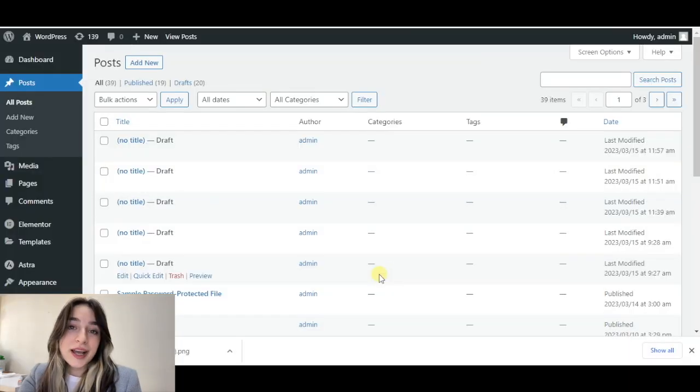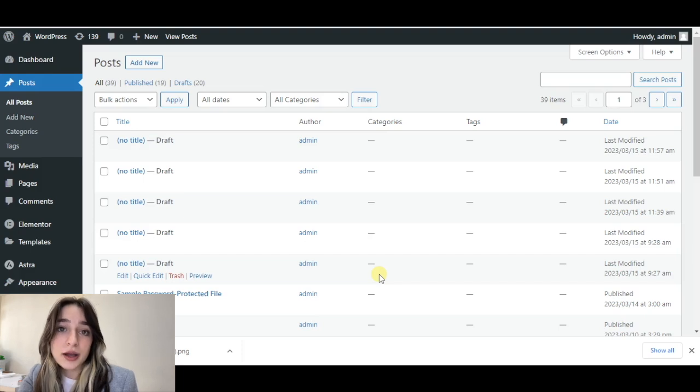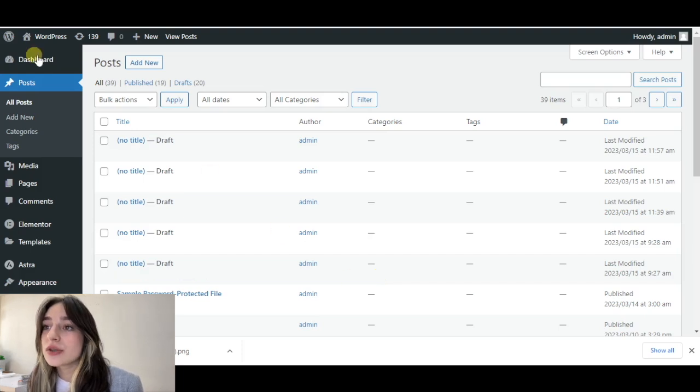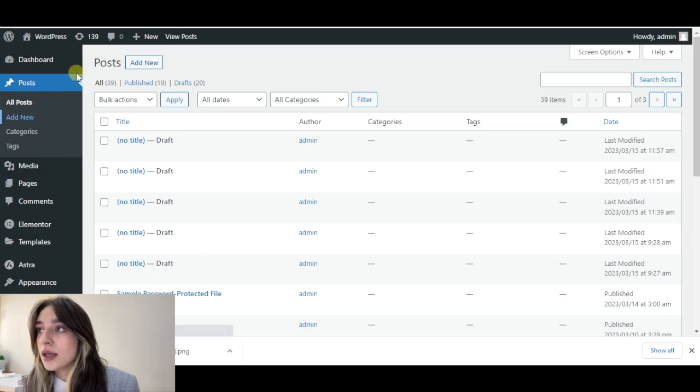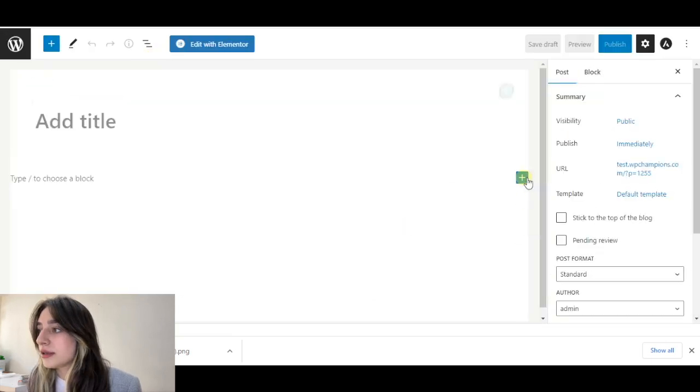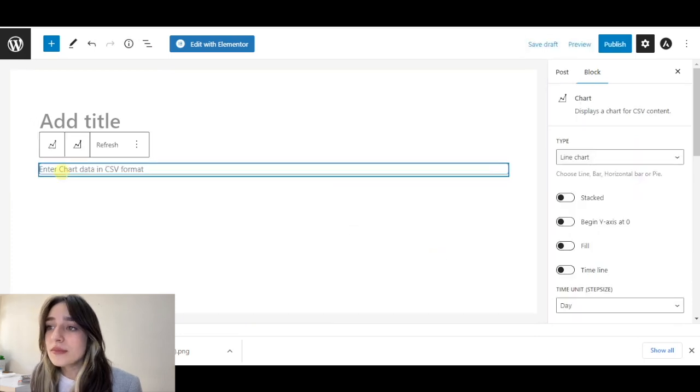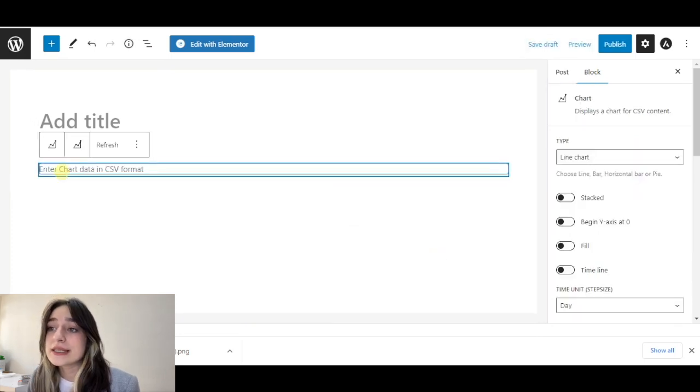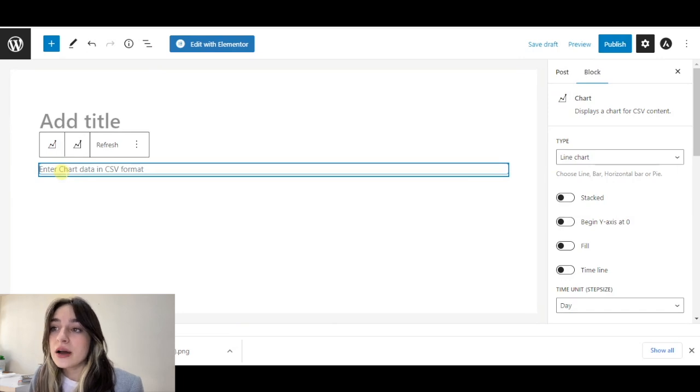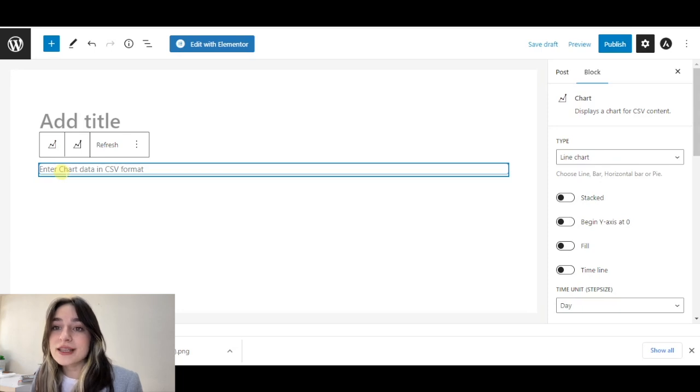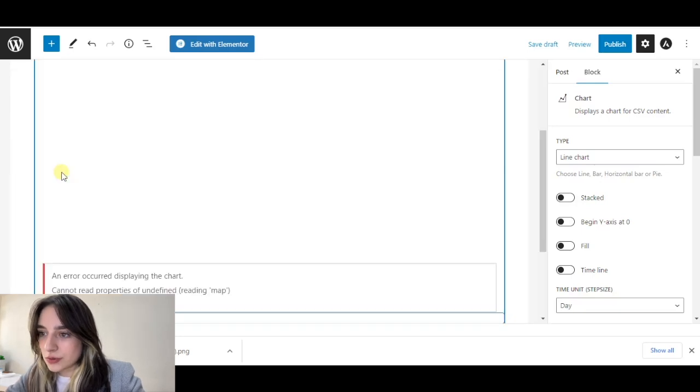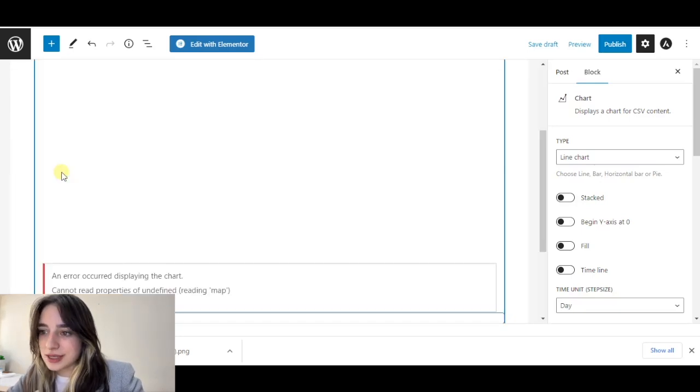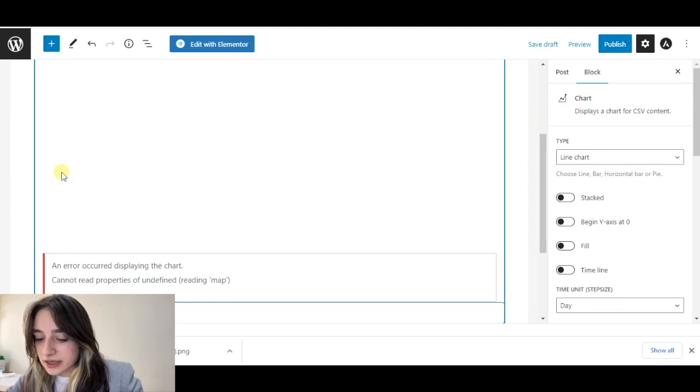For our next chart building plugin, which is called SB Chart Blog, we once again need to open a new post. Here we can click add new. In the same way we can add our chart. Here we can see that we should enter data in CSV format, which is the comma separated format. I'm going to introduce some names, let's say X, Y, Z, and numbers.